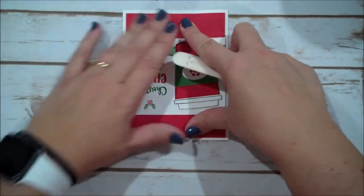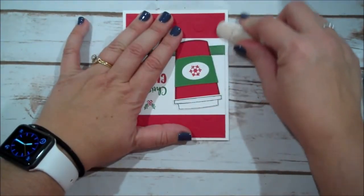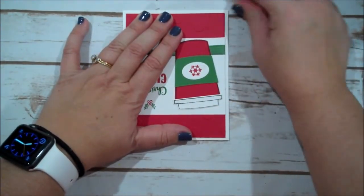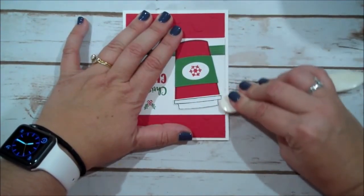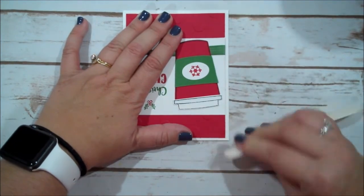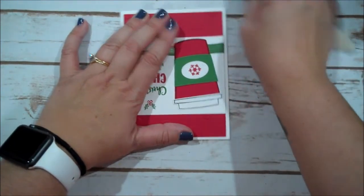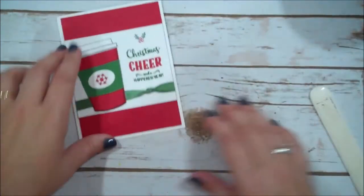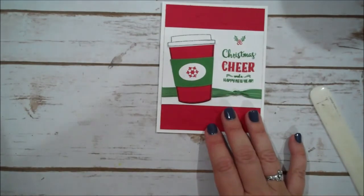We're going to give our card a nice crease. With this thick whisper white. You definitely want to score it well. When you're doing your card base. And give it a nice, nice crease. So that completes our card.